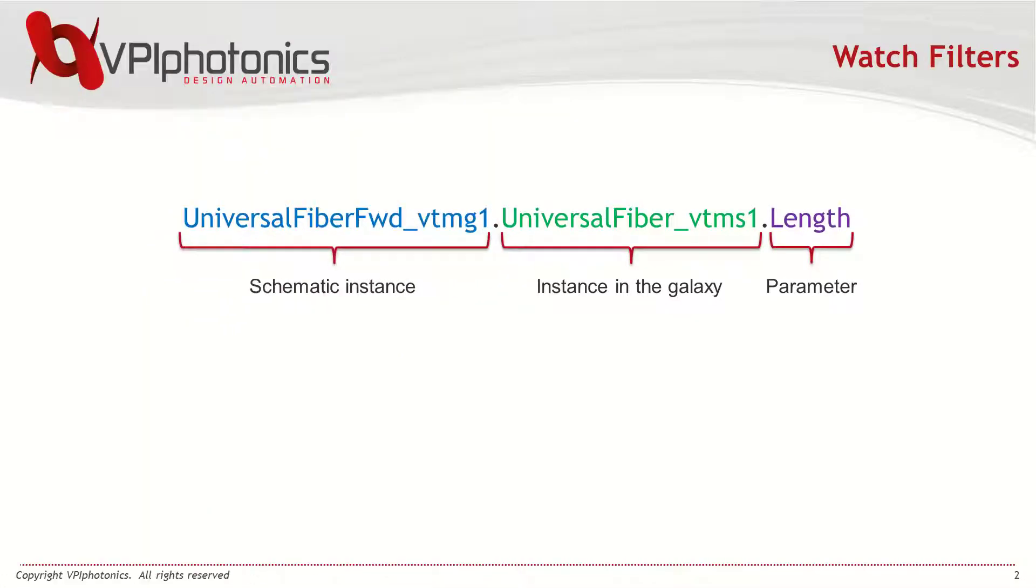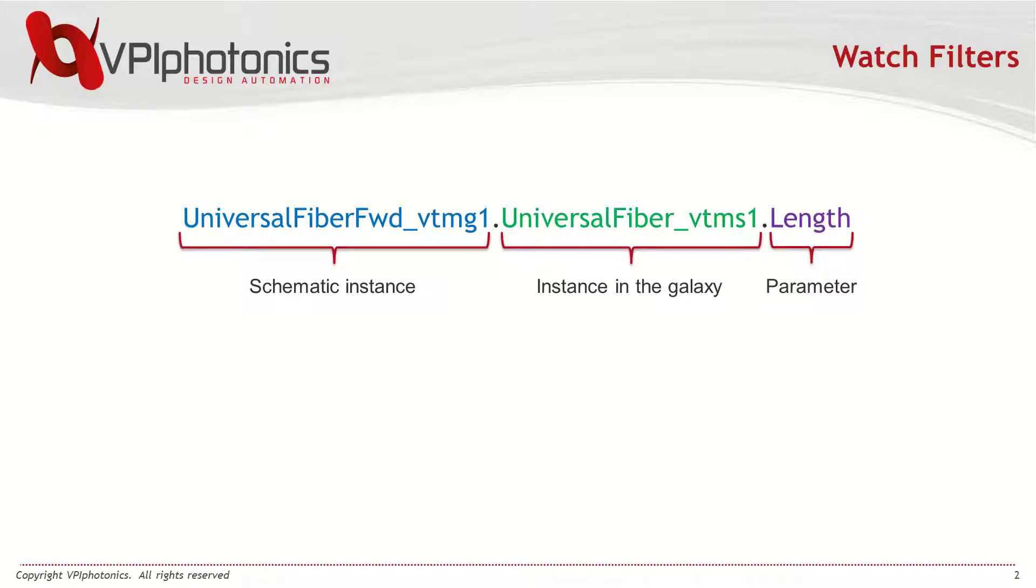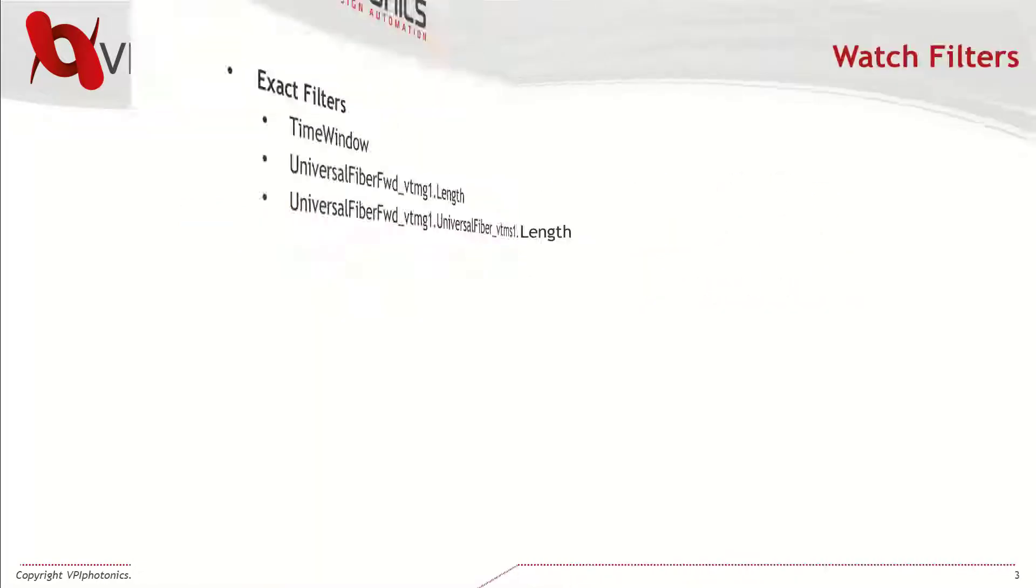The watch is determined by the watch filter. This filter is matched against the parameter name to determine what to display. As you can see, the parameter name contains several paths divided by the dot. Both paths represent hierarchical relationship between nested entities. The filter may be exact and match only one specific parameter.